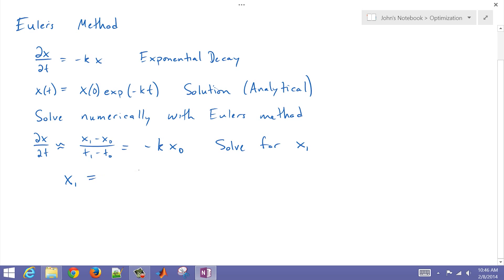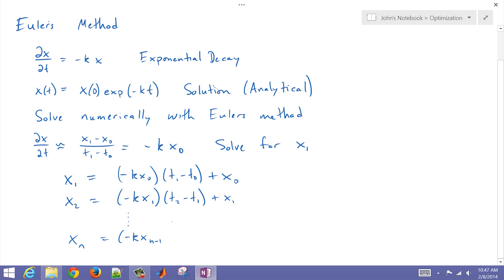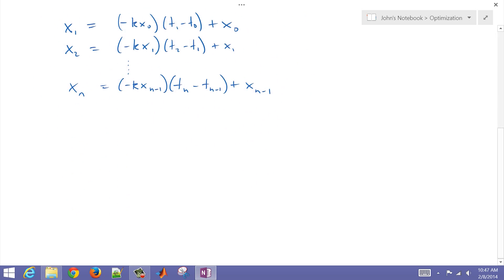We're just going to rearrange this equation and solve for x1, multiply over by the time difference, and then add x0. We'll do that for the second point as well, all the way down to the nth point. This will apply to all of the time steps into the future. This is a backwards difference formula.